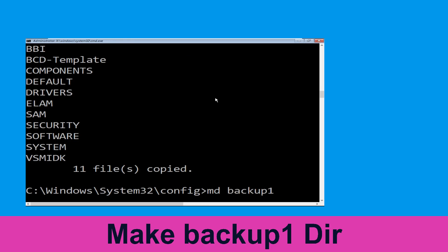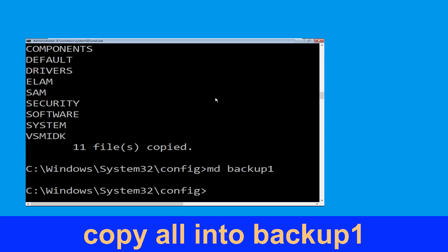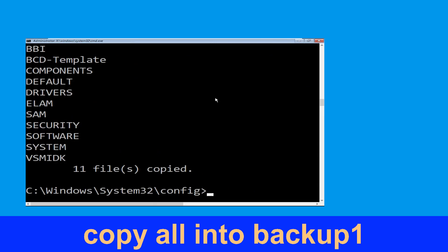Type: copy *.* backup and hit Enter to execute the command. Now type: md backup1 and hit Enter. Then execute: copy *.* and hit Enter to execute.